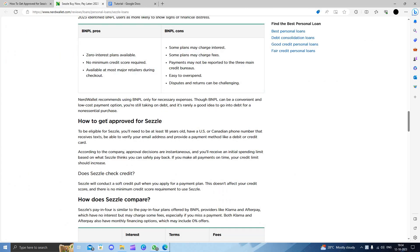So to be eligible for Sezzle, you need to be at least 18 years old and a US or Canadian citizen. You should have at least a phone number that will receive a text verification, your email, and a payment method like your debit card or credit card.